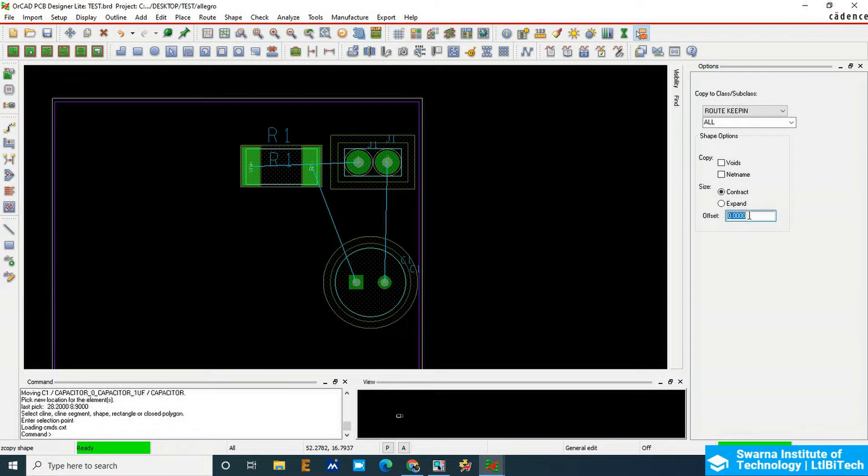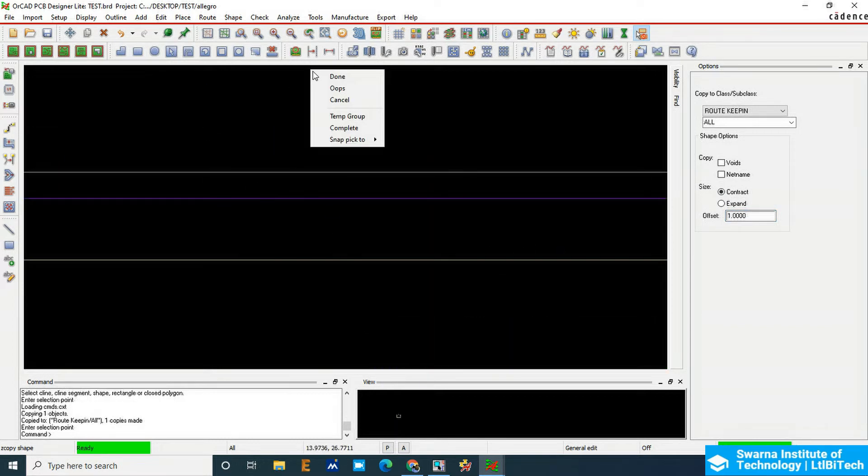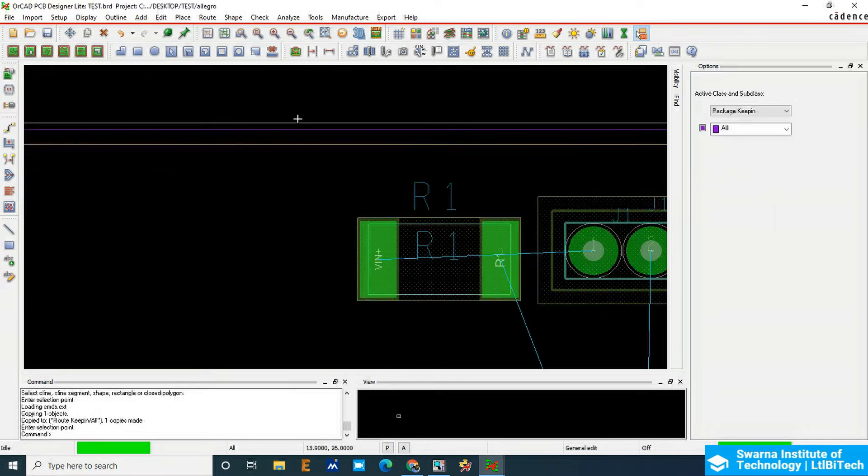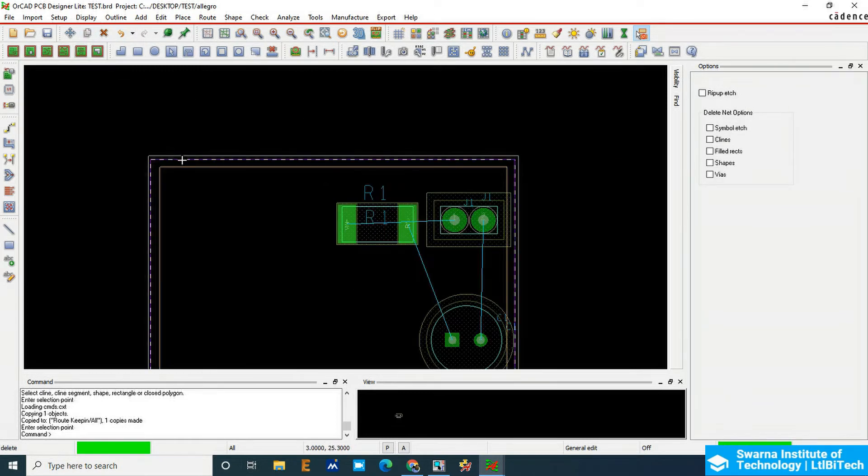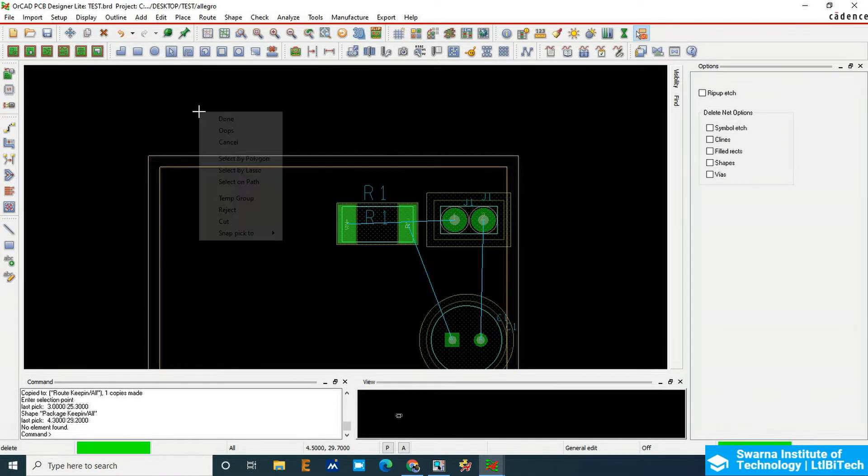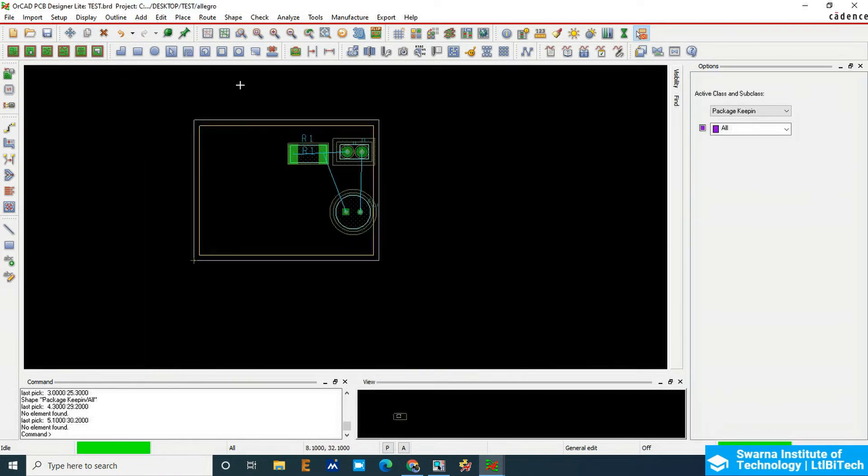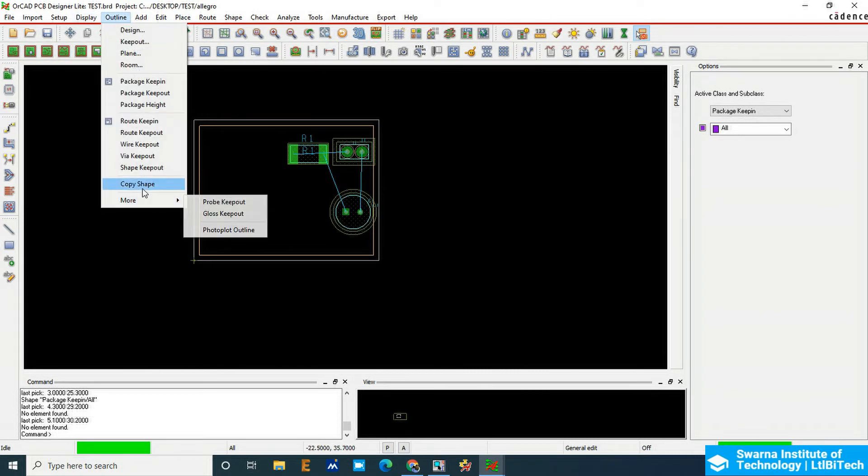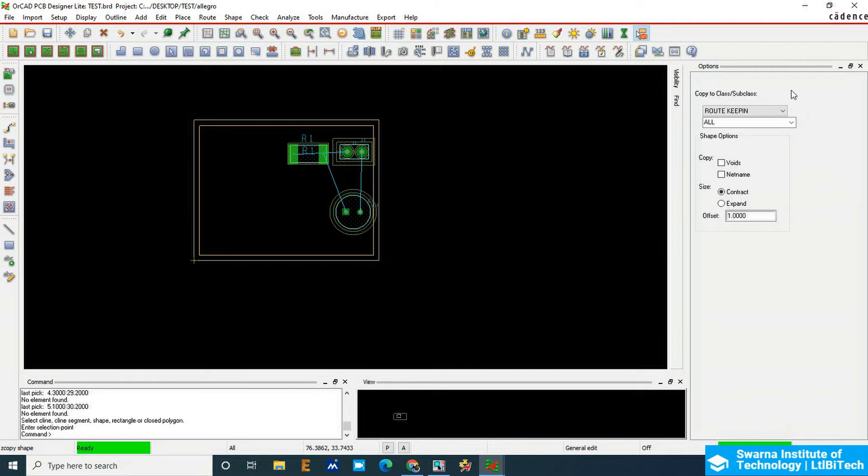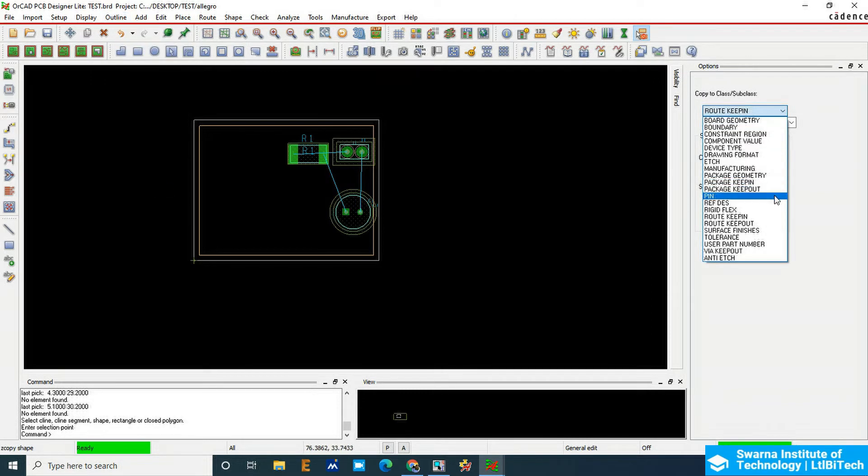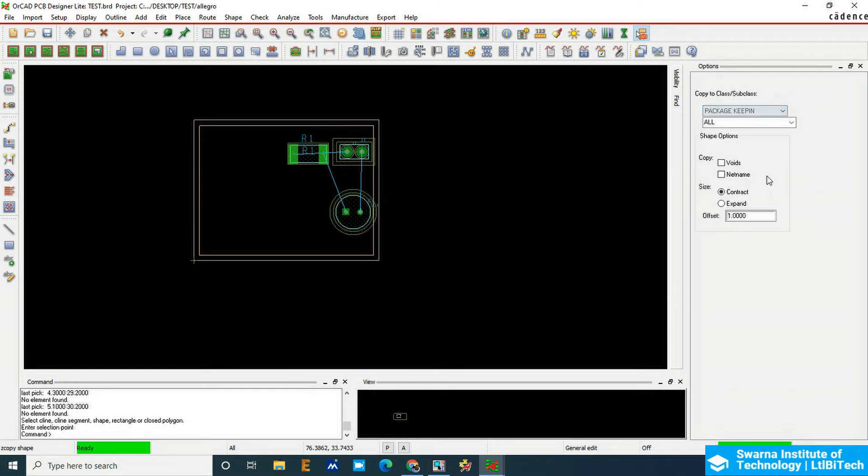inside, that is around 40 mils, and then click on the outline, right-click done. This is 1mm inside. You can draw it manually or you can use the copy option.